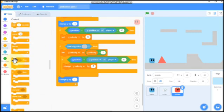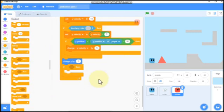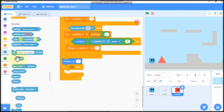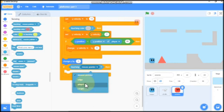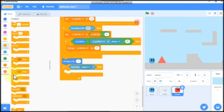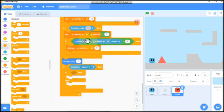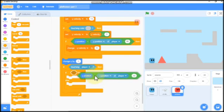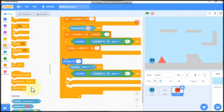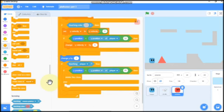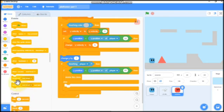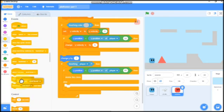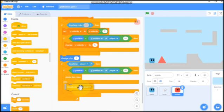So now we will kill the enemy. Grab if touching player. If touching player and we need to delete this clone, else we need to broadcast restart.